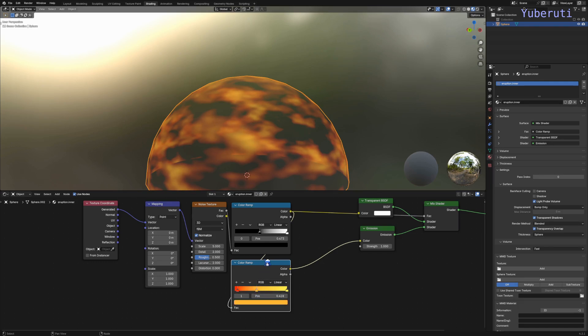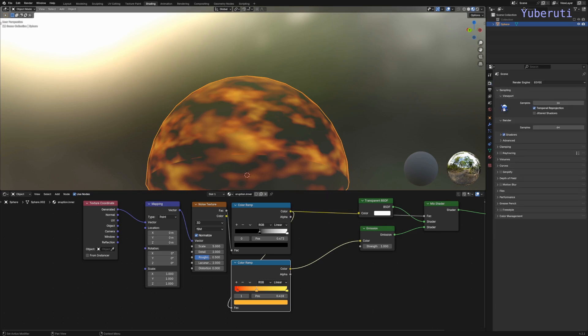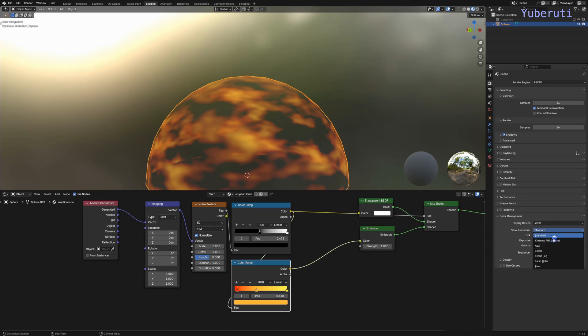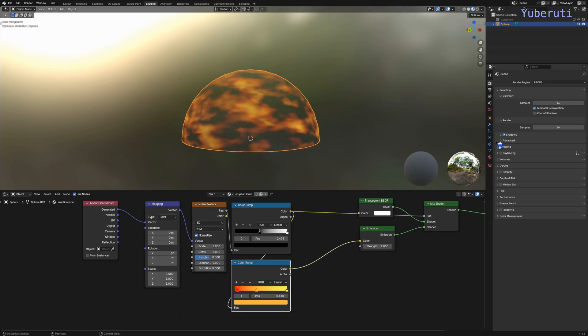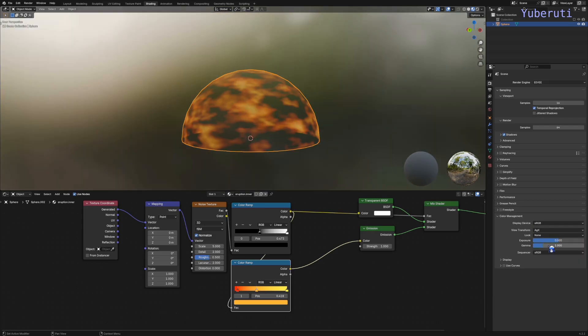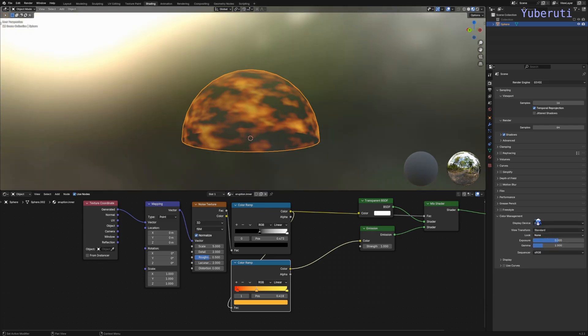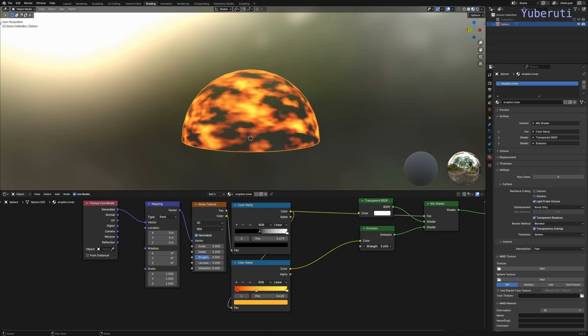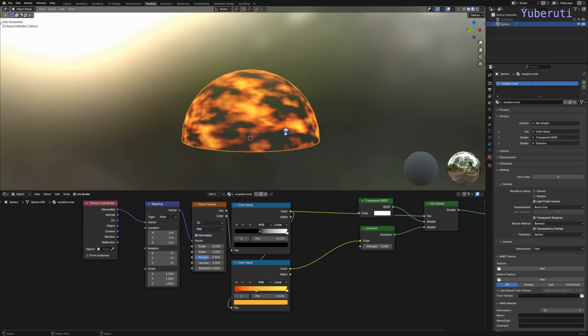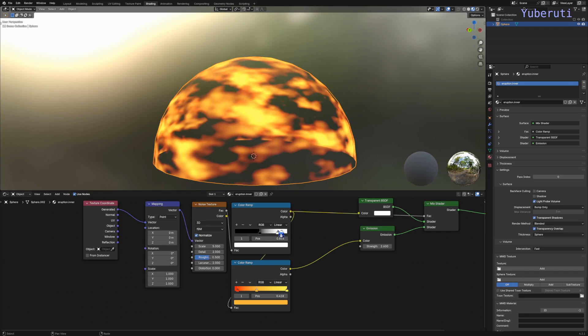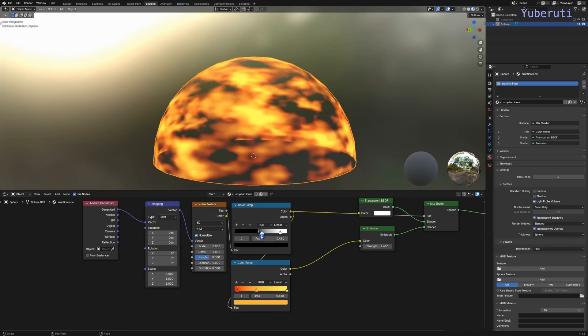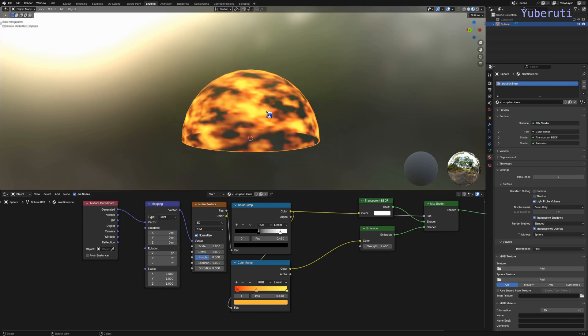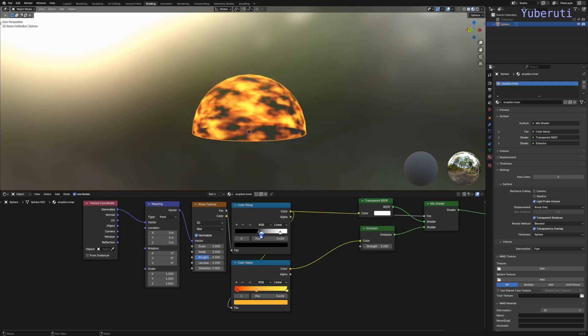Now it looks more like fire. Another thing you want to do is go to the render properties and color management and select standard. This makes sure that you have colors which are actually vibrant. By default it's set to AgX. Let's increase the emission and get the yellow a little bit more brighter.